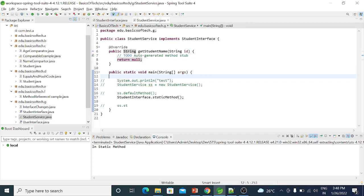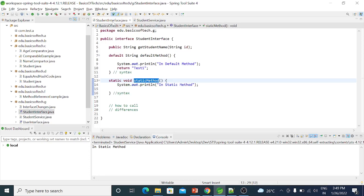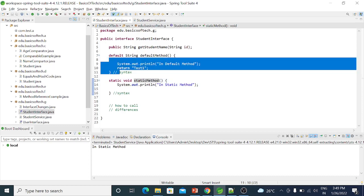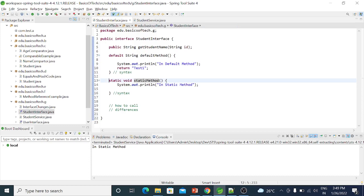The default method is called when the class implements the interface and the object is called. This is the first key difference: default methods are called via the implemented class object reference, while static methods are called via the interface name. What is the difference?